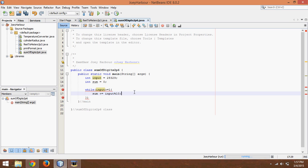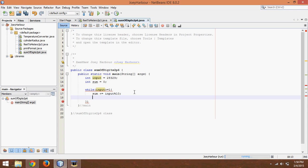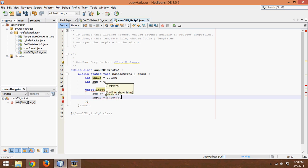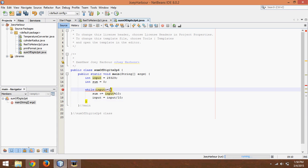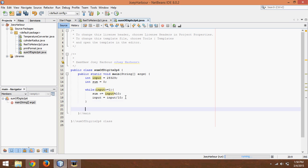All right after that we also need to change the input because we need the input to go down otherwise input will always be greater than or equal to 1. So input equals input divided by 10 and then at the end of this we want to actually output our answer so system.out.println or SOUT sum is and then we tell it to print out the sum.